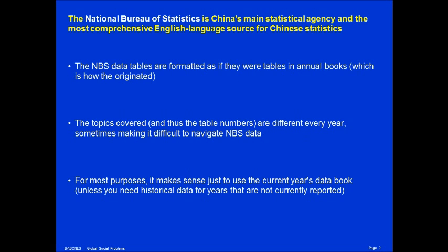The National Bureau of Statistics is China's main statistical agency and by far the most comprehensive English-language source for Chinese statistics. Most other sources you find on the web are simply repackagings of data from the National Bureau of Statistics.